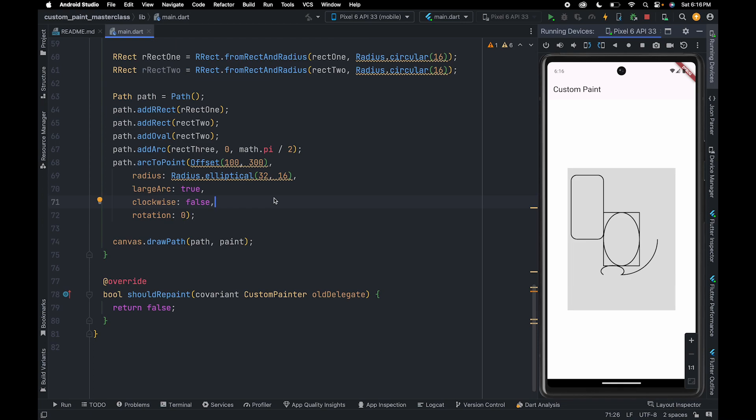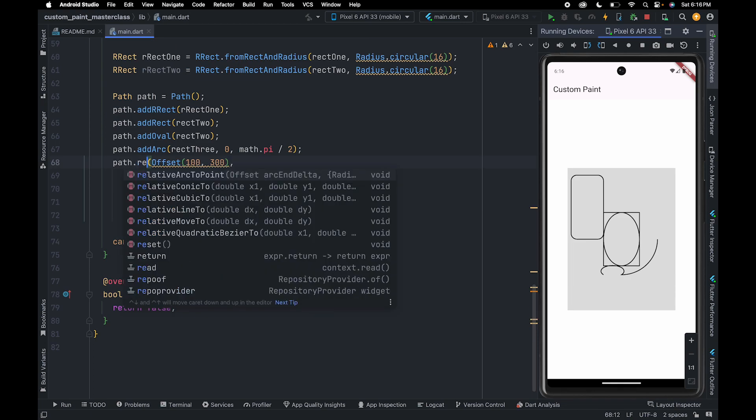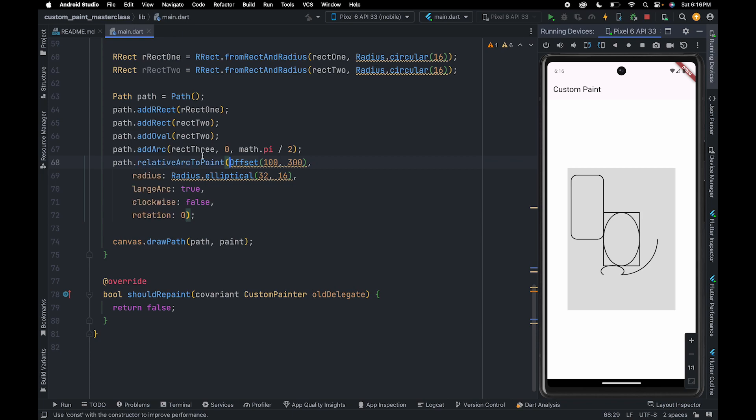If you want to create an arc in relation with the previous point, then we can use relative arc to point.